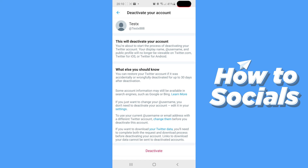Now you can restore your Twitter account if you accidentally or wrongfully deactivated it for up to 30 days after the deactivation. After you deactivate it and 30 days have elapsed, your account will get deleted.